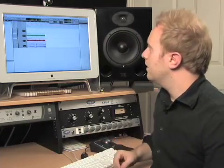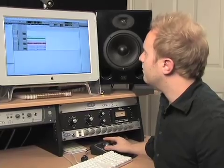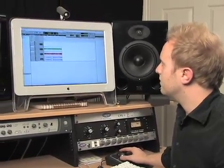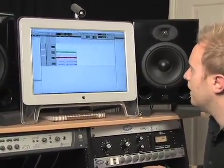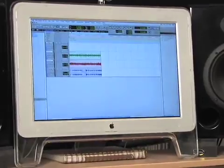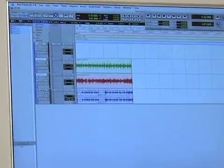I have two acoustic tracks here — one I recorded on a previous session, one I just recorded just before this session — and I have my drum track here.